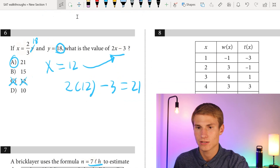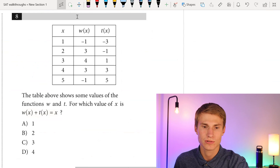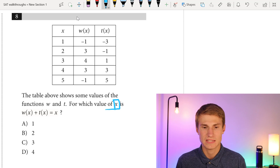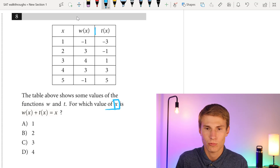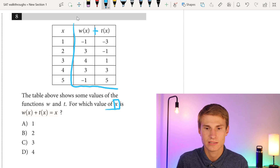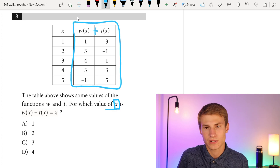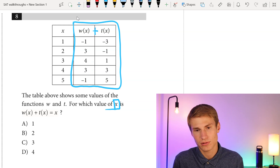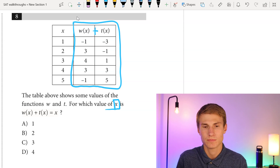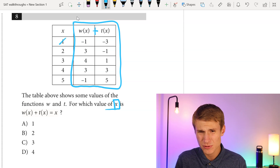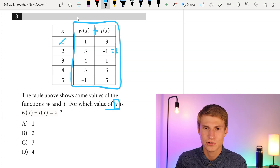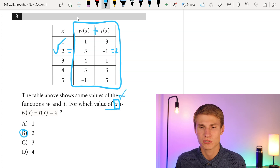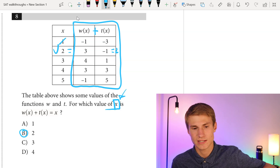Moving on to number eight. A table shows values of functions w and t — for which value of x does w(x) plus t(x) equal x? We go down the rows: at x equals 1, negative three plus negative one equals negative four, which doesn't equal 1. At x equals 2, three plus negative one equals two, which does equal 2. So our answer is 2, choice B.